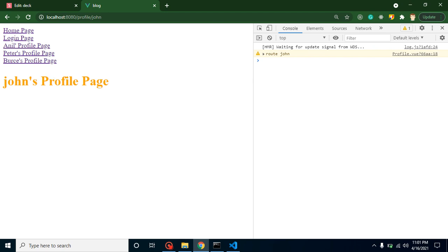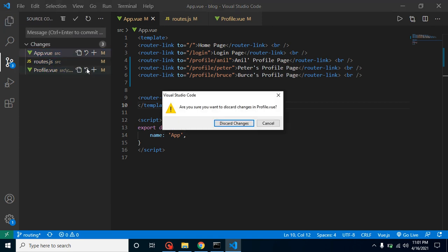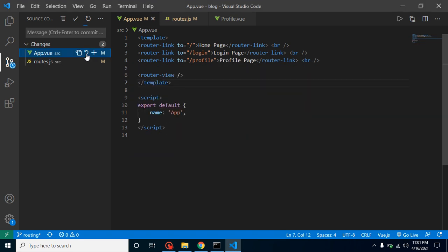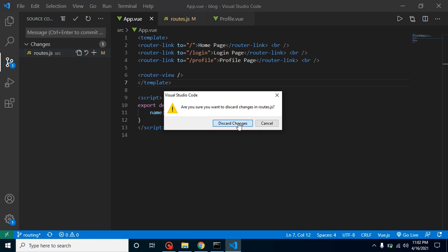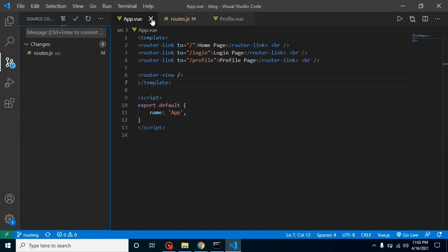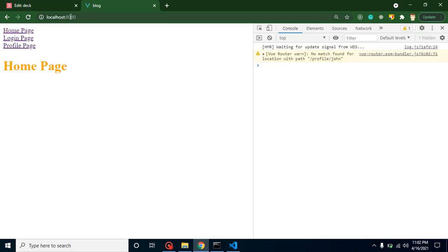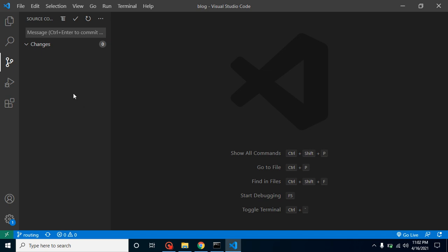I'm going to remove the code from my last video — I'm removing this content so I can show you from scratch. I'll show you dynamic routing from scratch. If you want to watch how to implement static or simple routing, you can watch our last video.